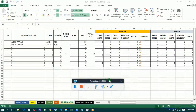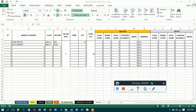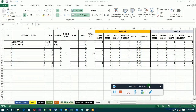Welcome back to our training. In our previous video, we were able to link our Excel sheet to Microsoft Word. Now we are going to input the fields, but before we do that, we need to make some changes at the terminal report analysis sheet. So open your Excel sheet and go to the terminal report analysis sheet.